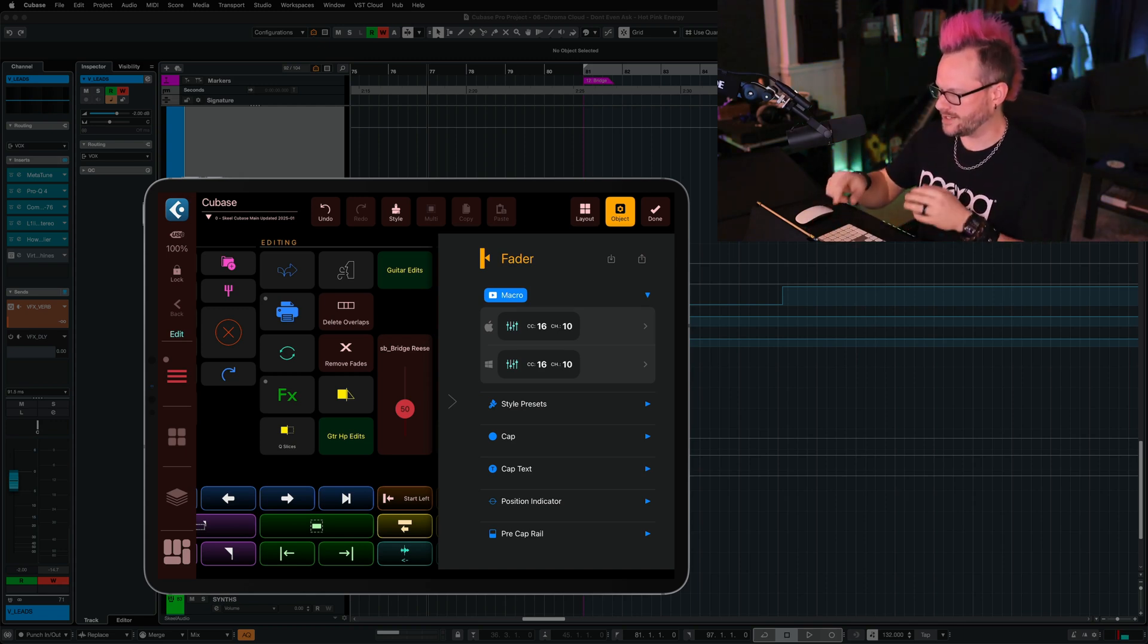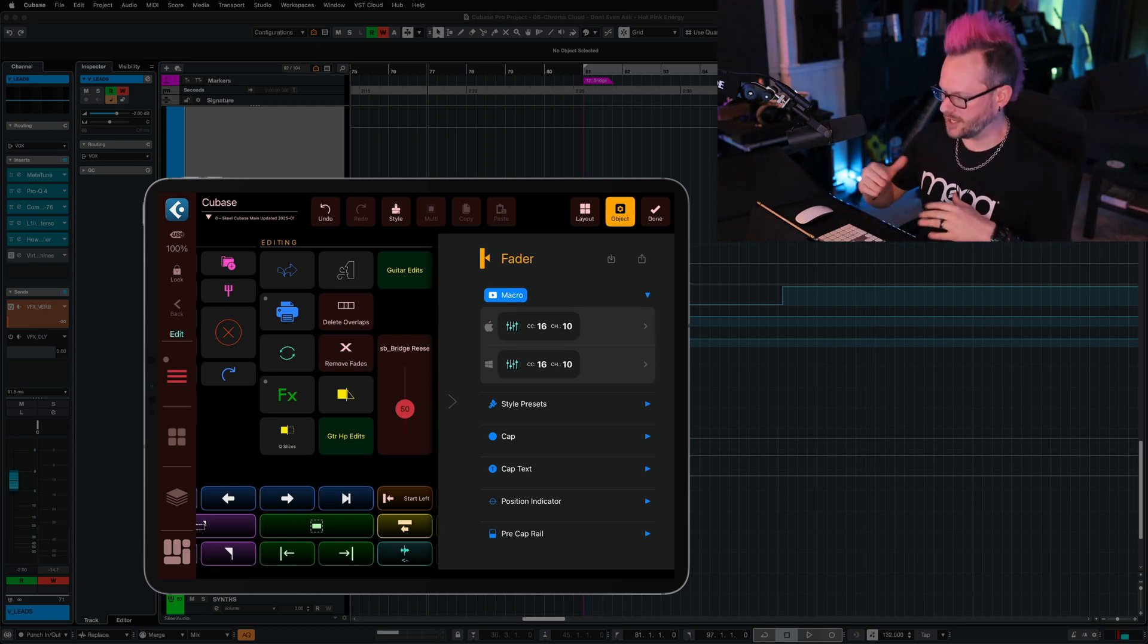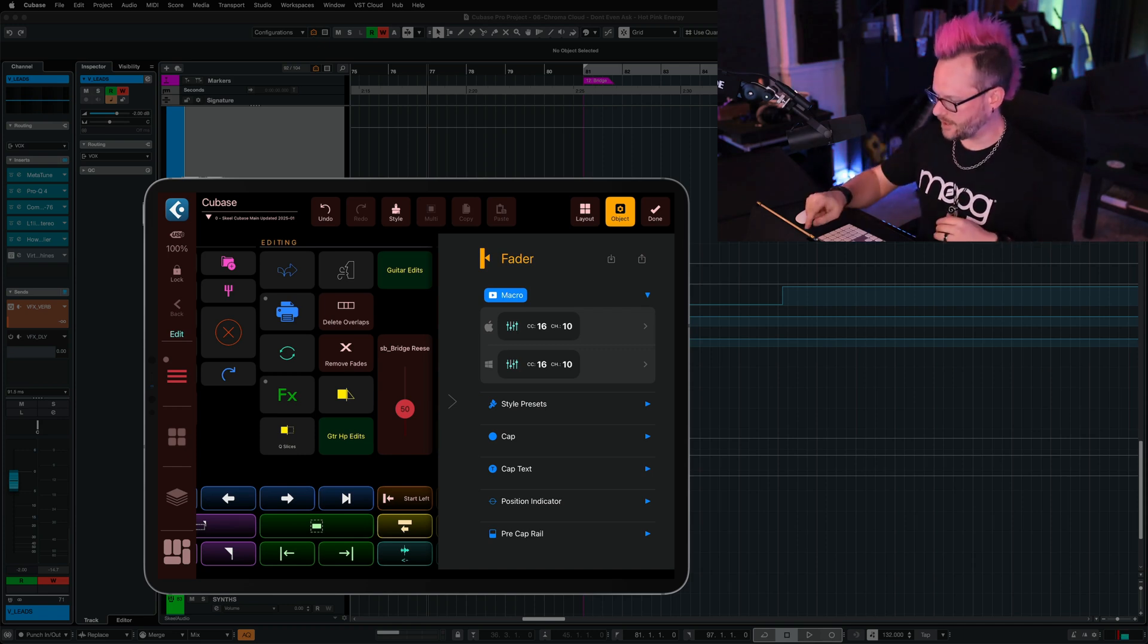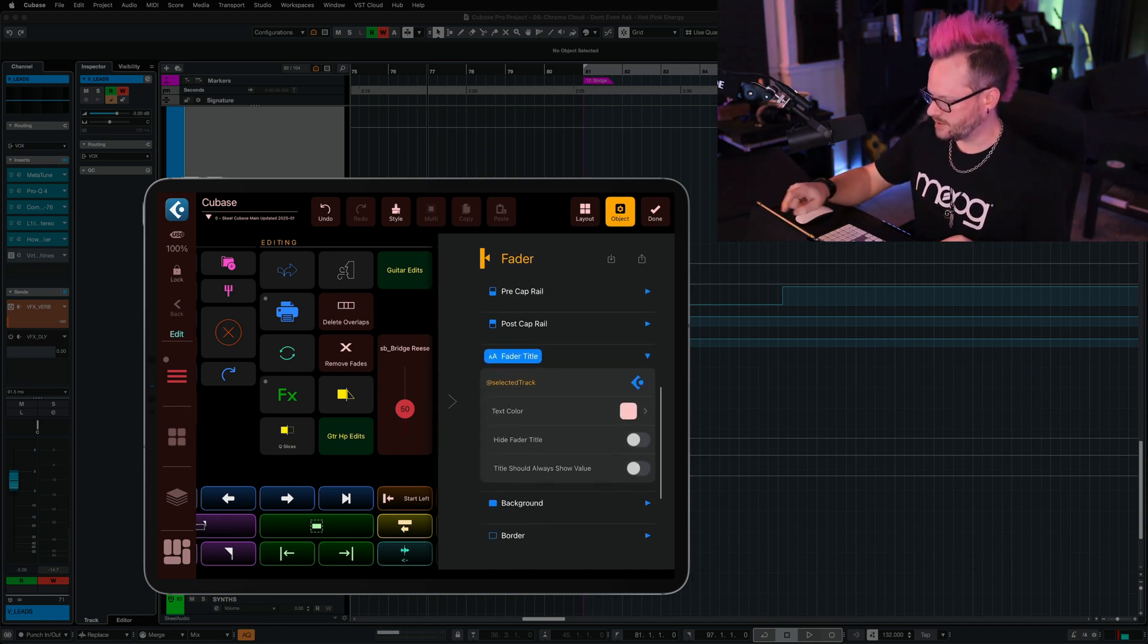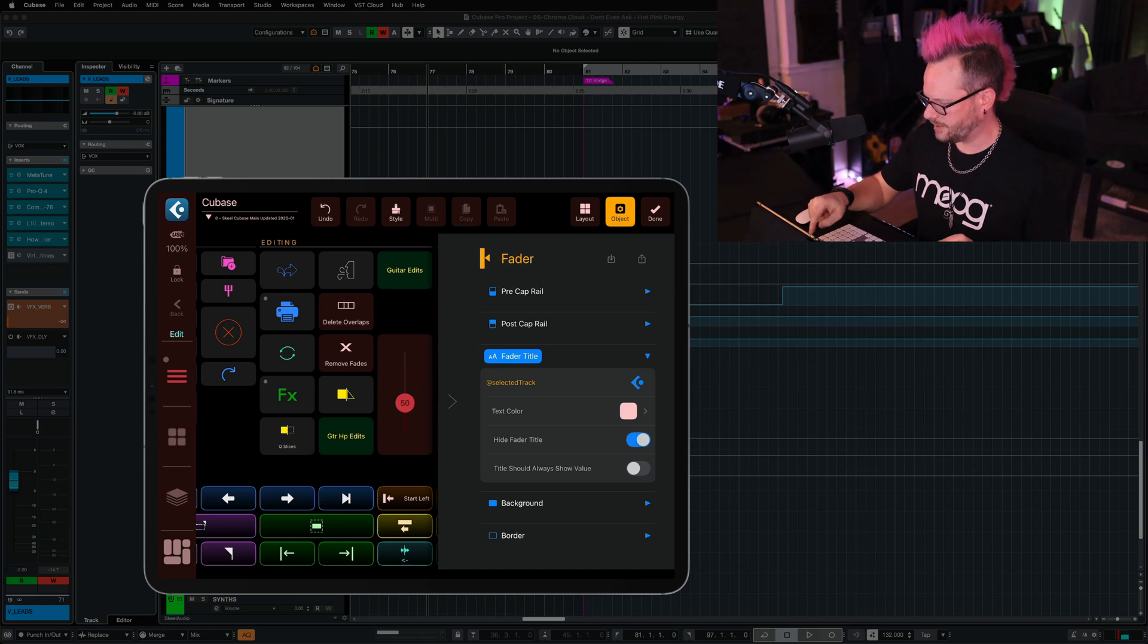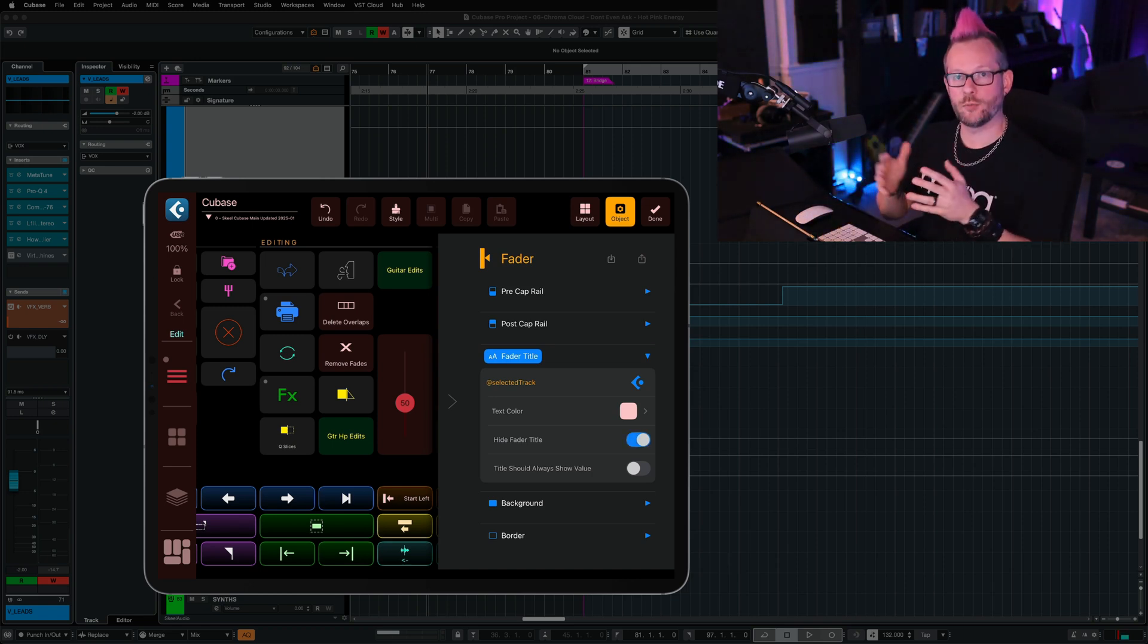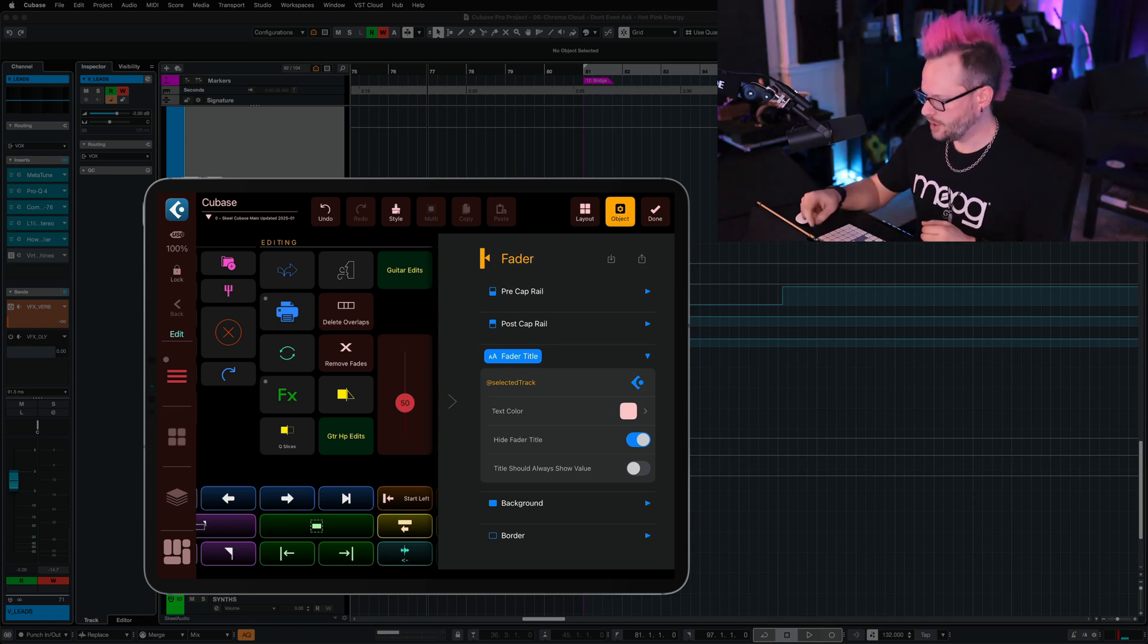I don't want the text directly on this fader. That feels a little too clunky for me, and I want a little more space for my fader. So I'm going to scroll back down again to this fader title, and I'm just going to select hide fader title. And so now the name of the selected channel is no longer there, and I have so much more room to move that fader.